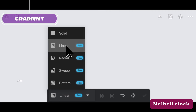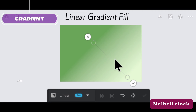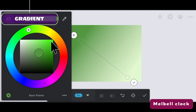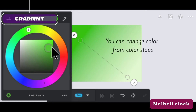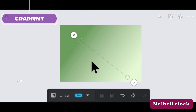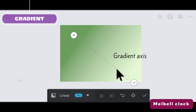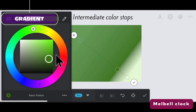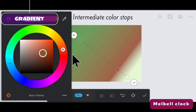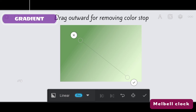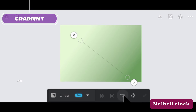This is the gradient fill tool and it has three different styles. Let's see the use of linear gradient fill. These two dots are the color stops and you can change the color from the color stops by tapping on them. The line here is the gradient axis. You can also add intermediate color stops by tapping on it and change color from intermediate color stops. If you don't want a color stop, you can drag it out to remove it. This side indicates the reverse direction.